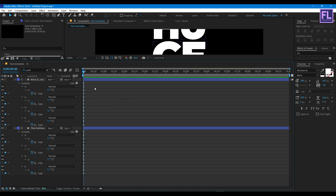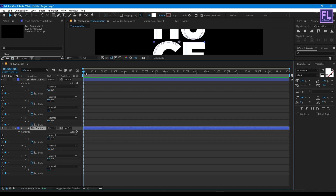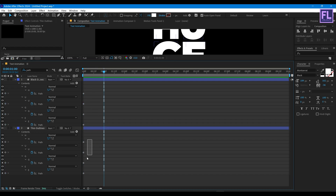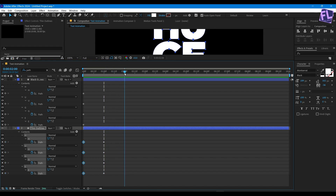Now select the keyframes from the black layer, then press Ctrl+C. Select the thin layer, then go to around 1 second, select those keyframes, and press Ctrl+V. Now select these first keyframes, copy them with Ctrl+C, go to around 2 seconds, then press Ctrl+V.